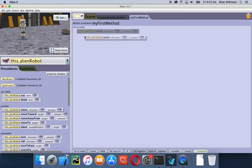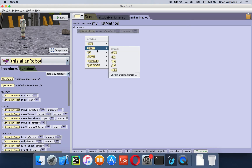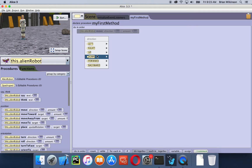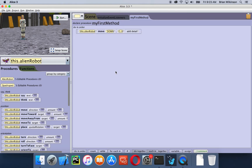Notice this is called 'my first method.' Once I let go of the mouse, Alice prompts me to fill in some things — I want the alien to move down. Let's try one and see how that looks. The next thing we want to do is have our astronaut say 'Houston, we have a problem.'